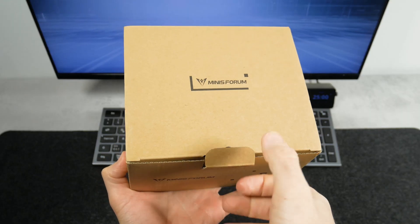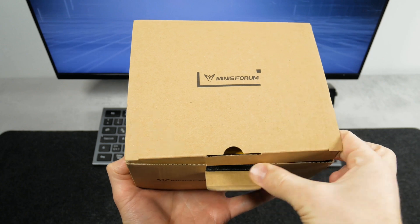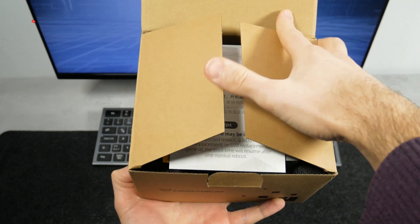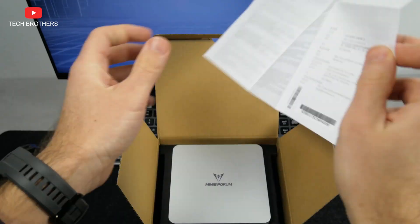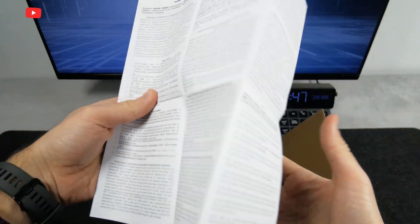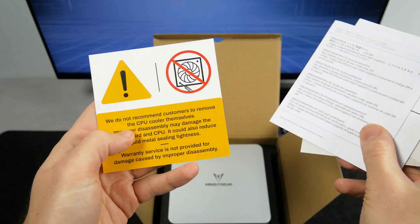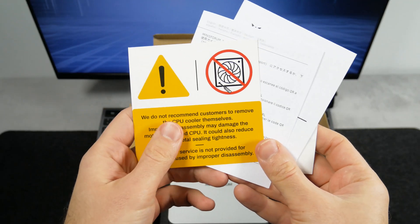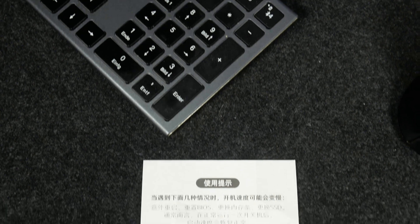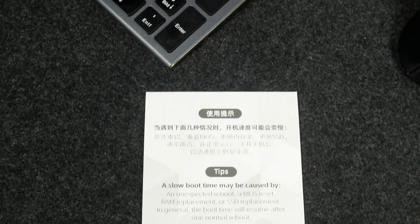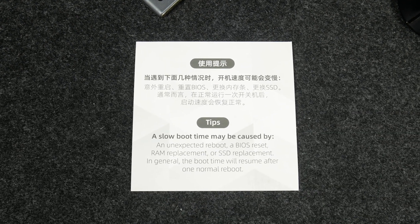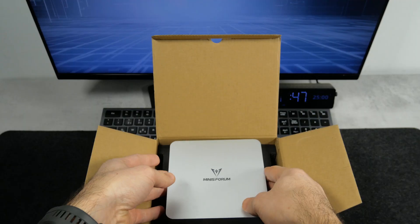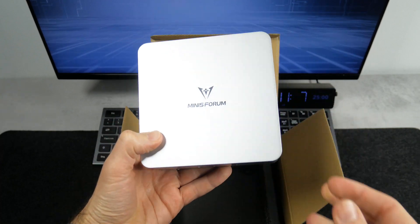Opening the box first, we see various documentation, such as user manual in different languages, a warning not to remove the CPU cooler themselves, and a possible reason for the slow boot time. Then, there is a mini PC itself.